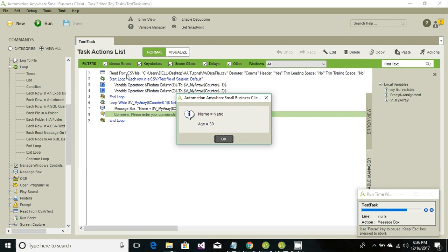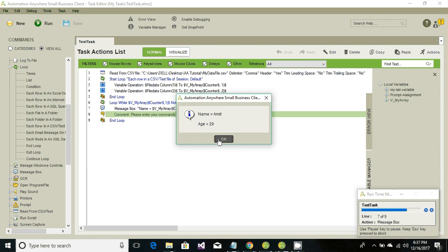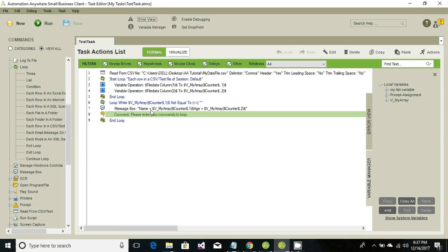We can now see the information from the CSV. Line one reads from the CSV file, lines two and four loop until we have all the values, and line three stores values from column one while line four stores values from column two. Lines six through nine loop through the array until the value from column one comes as empty. This shows the information row by row — first row, second row, third, fourth, fifth, and that's it. That's it for this tutorial — thank you for watching, see you in the next tutorial.